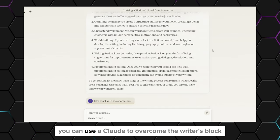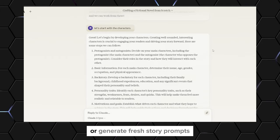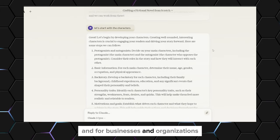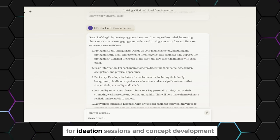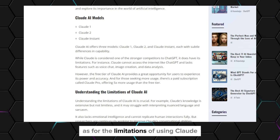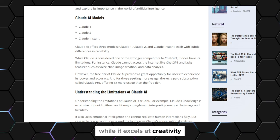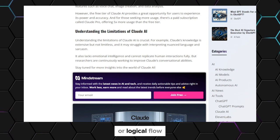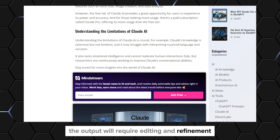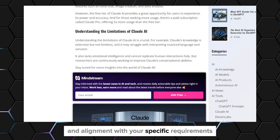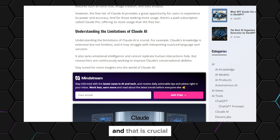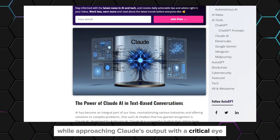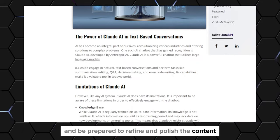As a writer, you can use Claude to overcome writer's block or generate fresh story prompts. For businesses and organizations, you can tap into its potential for ideation sessions and concept development. As for the limitations of using Claude, it's important to note that while it excels at creativity, its generated content may sometimes lack coherence or logical flow. The output will require editing and refinement to ensure consistency and alignment with your specific requirements.